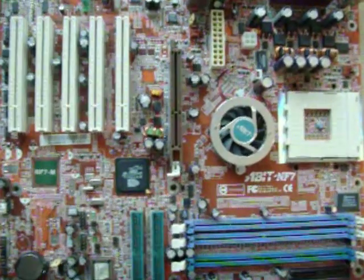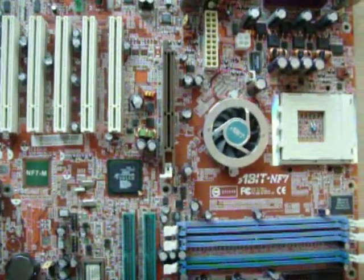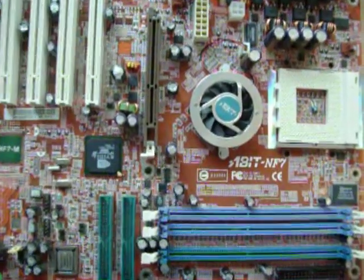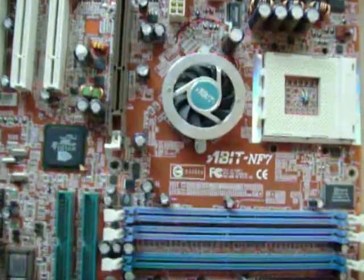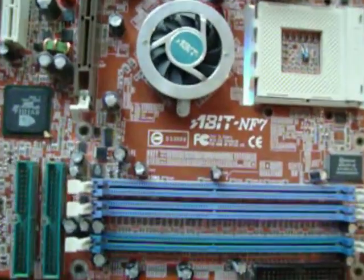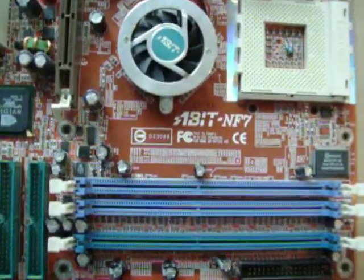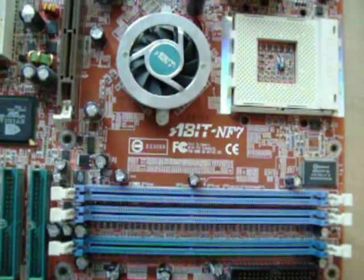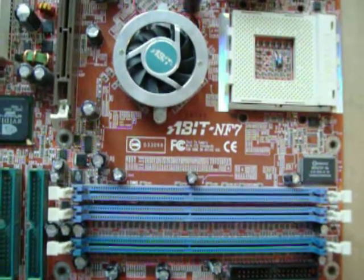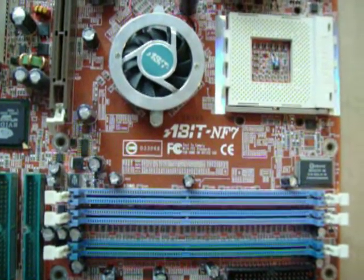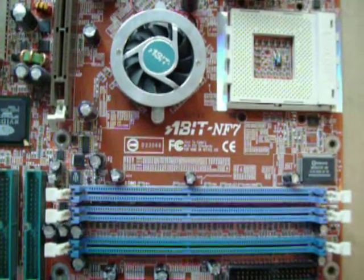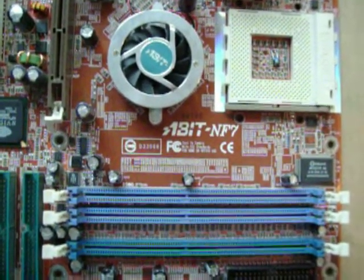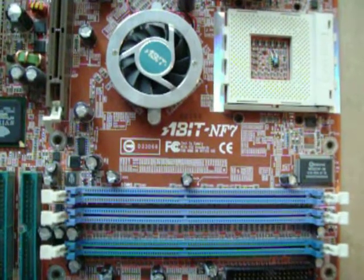Now, as mentioned, this is an nForce 2 chipset. The nForce 2 had a dual-channel memory controller. The interface to the CPU was only 64 bits wide. And the memory controller supported 128-bit wide, so two 64-bit memory channels.